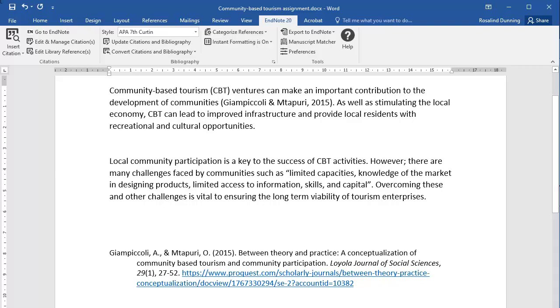Another way to insert citations is searching for references using the Insert Citation function in the Cite While You Write toolbar. To do this, place your cursor at the point in text where you would like to include the citation. Then click Insert Citation in the toolbar.